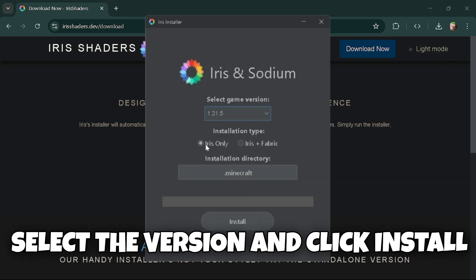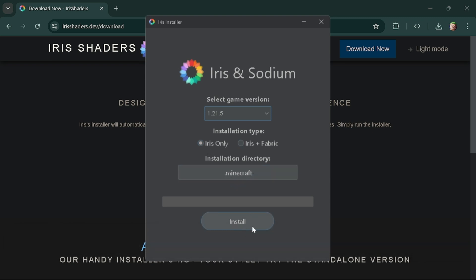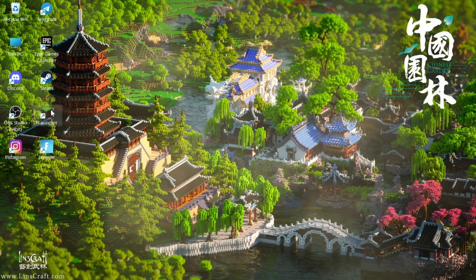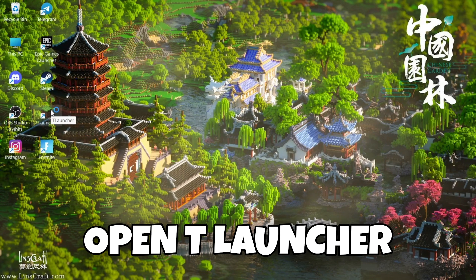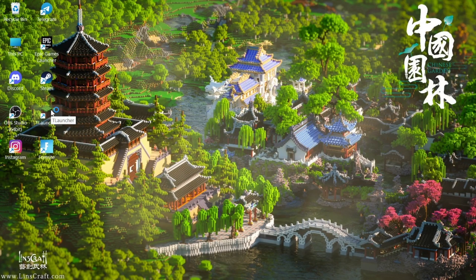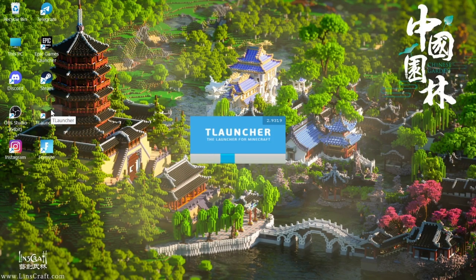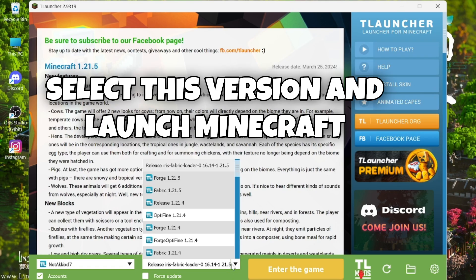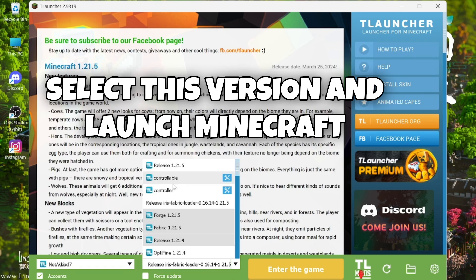Select the version and click install. Open T-Launcher, select this version, and launch Minecraft.